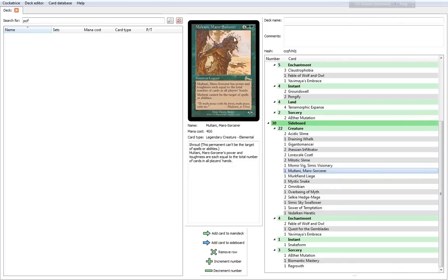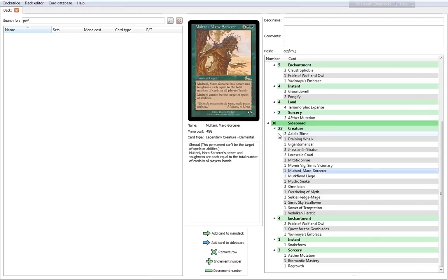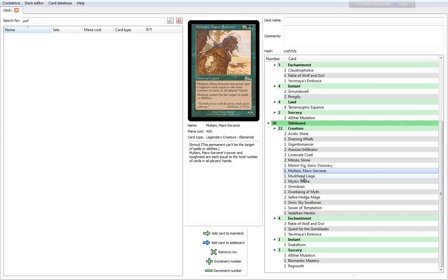Multani, Maro-Sorcerer is a nice card, but also a little expensive. It's a 6 cost star-star. It has power and toughness each equal to the total number of cards in all players' hands. Really nice in two-headed giant. Late game, it might not be such a great creature. It cannot be the target of spells or abilities—basically, it has shroud. It's a nice card, but I don't see how it fits the theme of the deck, except maybe for the card drawing. I think late game, it's probably not gonna be that amazing.